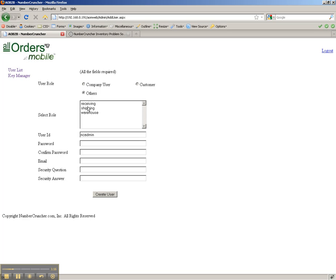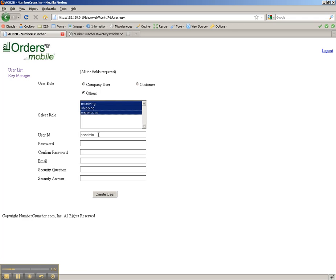Users can be assigned up to three separate roles: receiving, shipping, and warehouse. In this case, I am going to create a user that can perform all three functions.